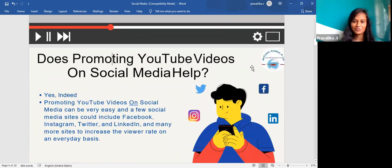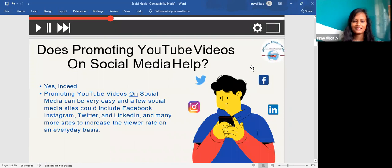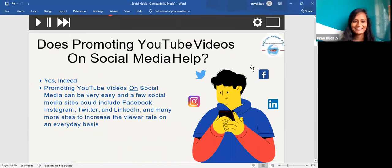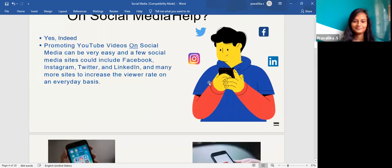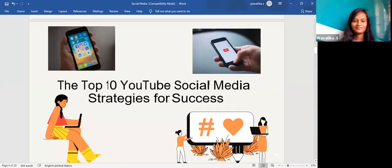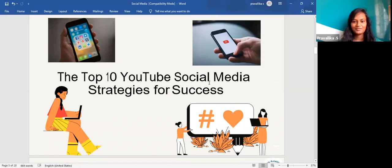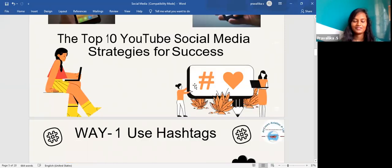Does promoting your YouTube video on social media help? Yes, indeed. Promoting YouTube videos on social media can be very beneficial. A few social media sites that can help include Facebook, Instagram, Twitter, LinkedIn, and many more, to increase the viewer rate on an everyday basis. Now let's look at the top 10 YouTube social media strategies for success.